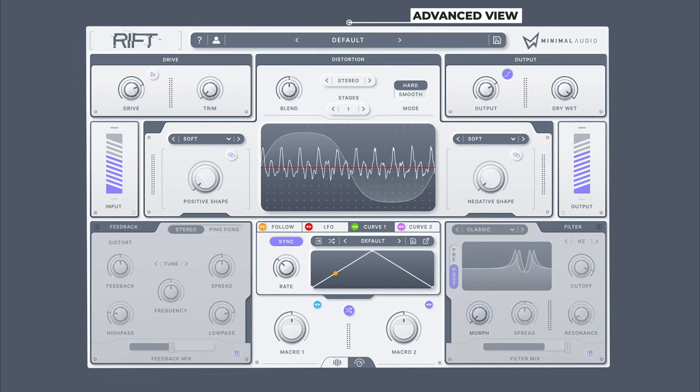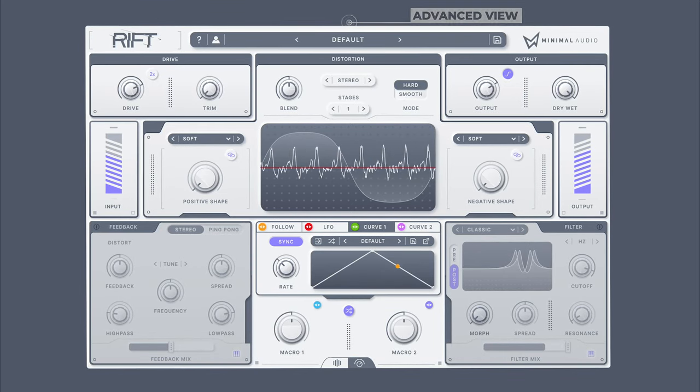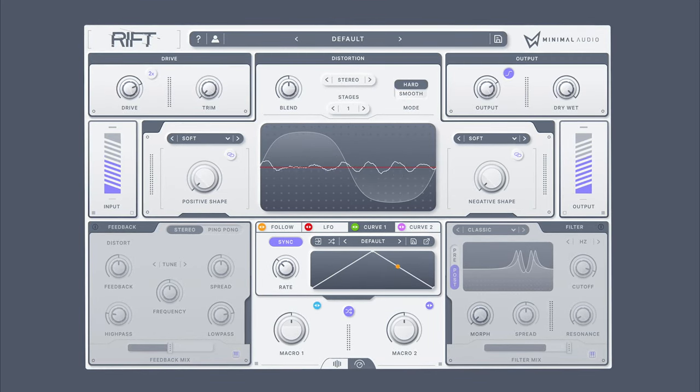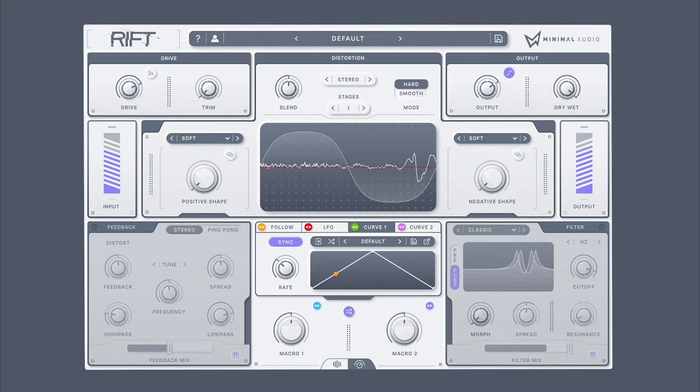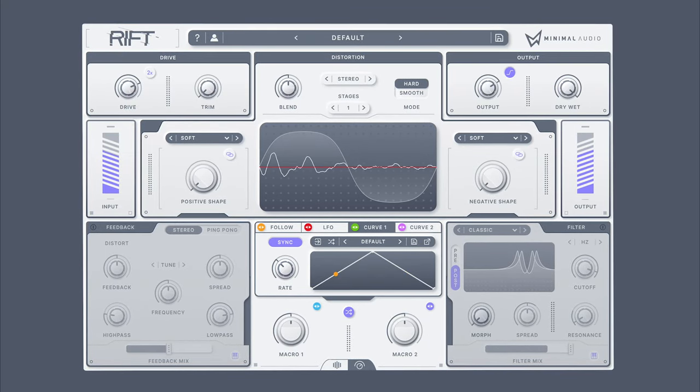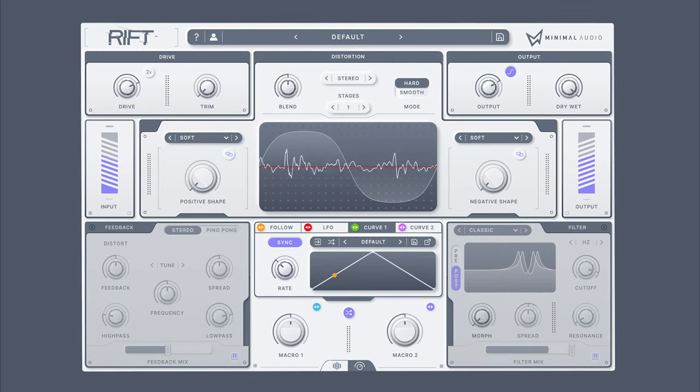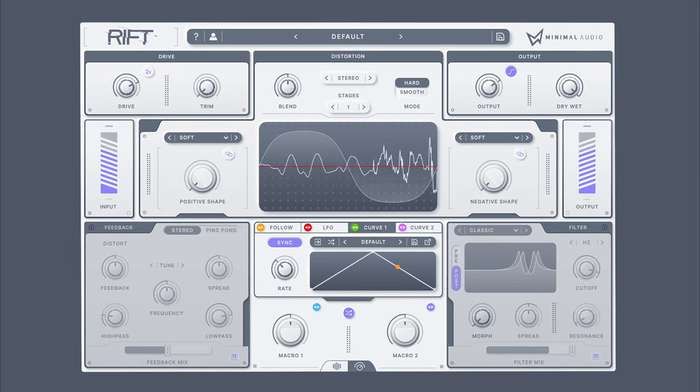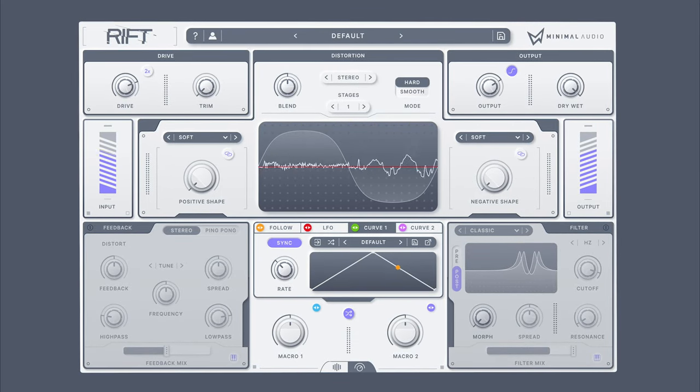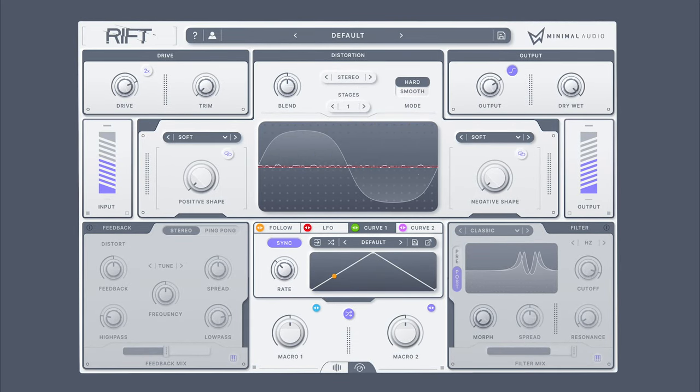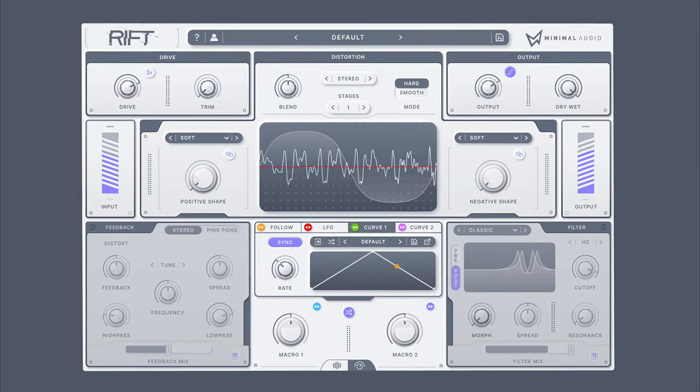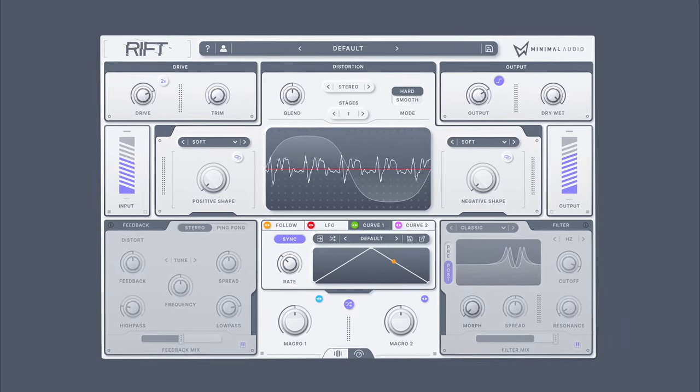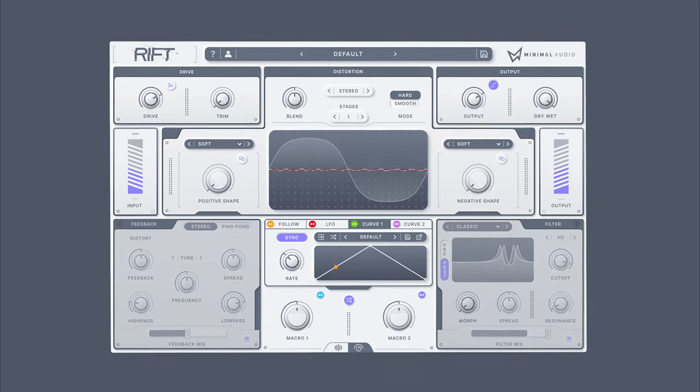Bipolar processing is similar to the concept of multiband processing. However, instead of applying to frequency bands of the signal, it applies to different polarity of the wave cycle. The result is a new way to create animated harmonic movement and asymmetric wave shapes which are out of reach for the typical distortion plugin.